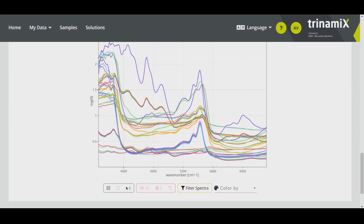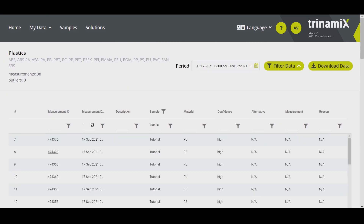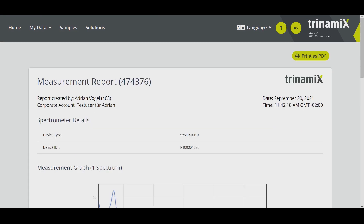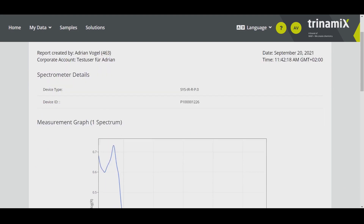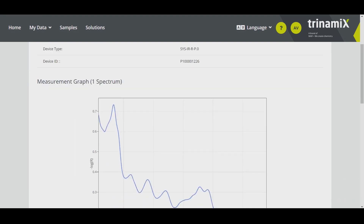In case you want to have a measurement report, please click on the measurement ID and you will find it and can download it or print it as a PDF.